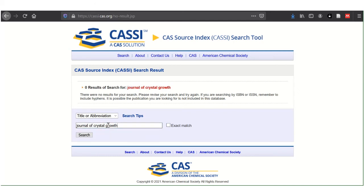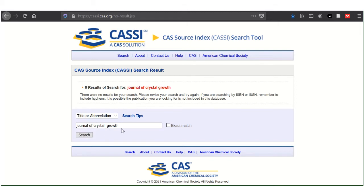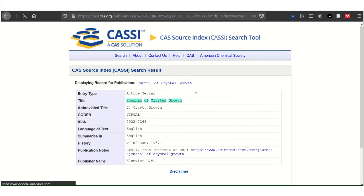These words will be searched within the title or abbreviation part of the database in any order. Also, CASI does not support Boolean or wildcard searching. Searching by title gives me the abbreviation underneath.